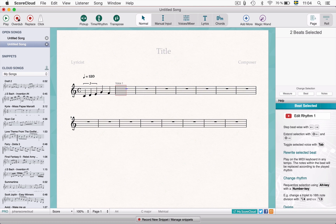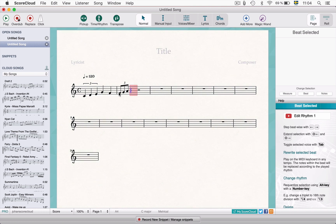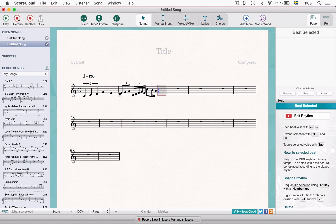Also note that you can play your passage as slow as you want. Make sure to keep a steady tempo and play the last note in its full duration, not cutting it off too early. This is a common mistake that might generate undecided results.